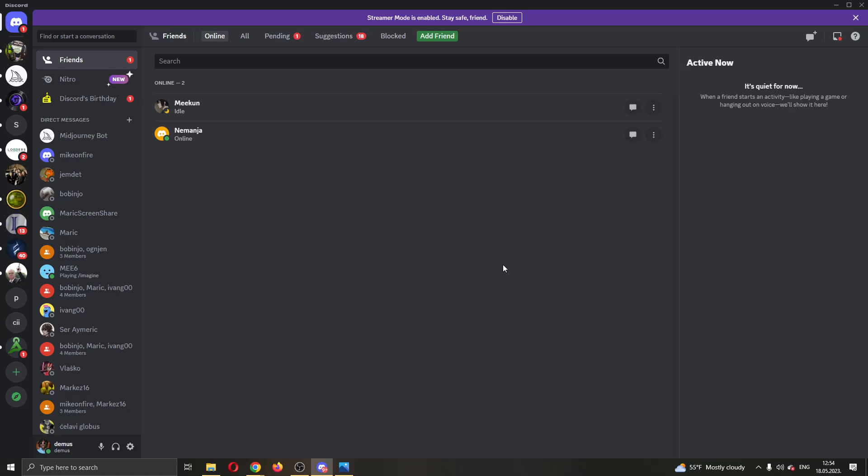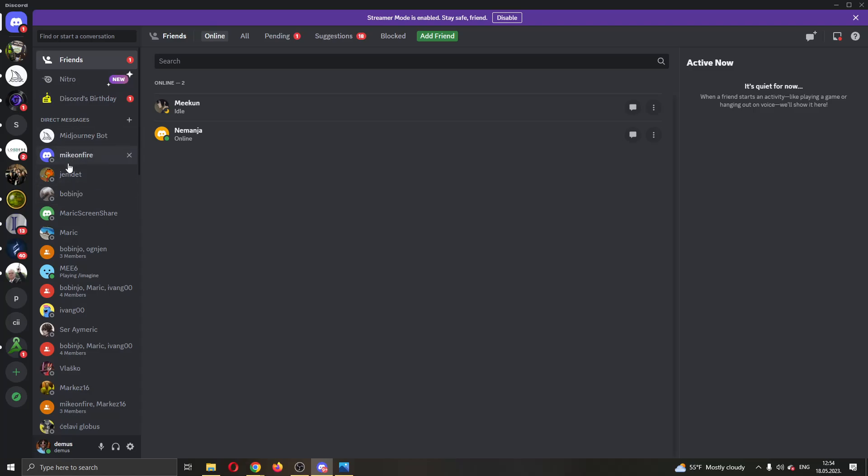The first thing you want to do is open up the official Discord application if you haven't already and log into your account. After logging into your account, you'll be greeted by this page, the main page of Discord where you can see all of your servers and your friends list.